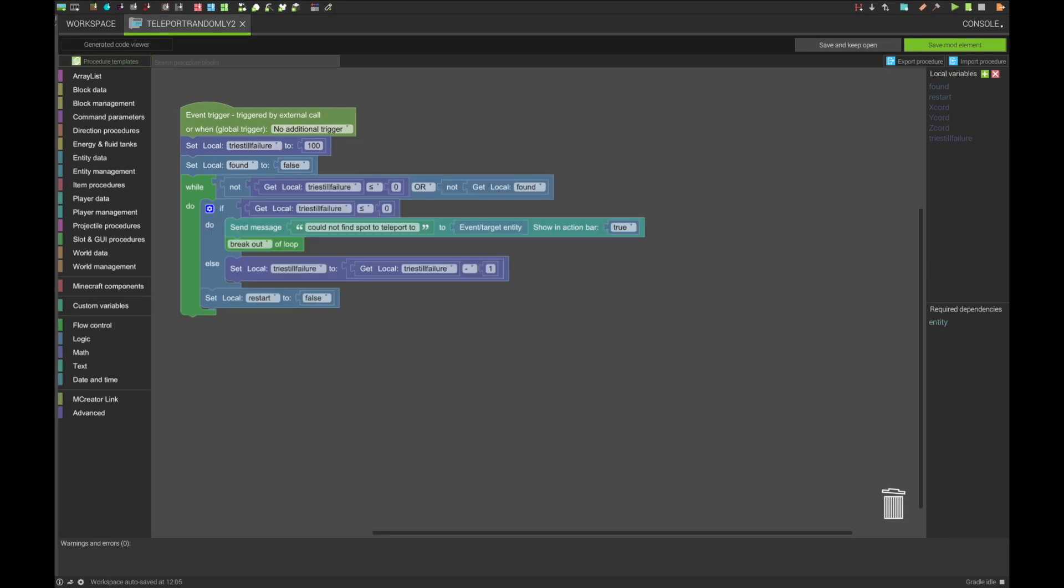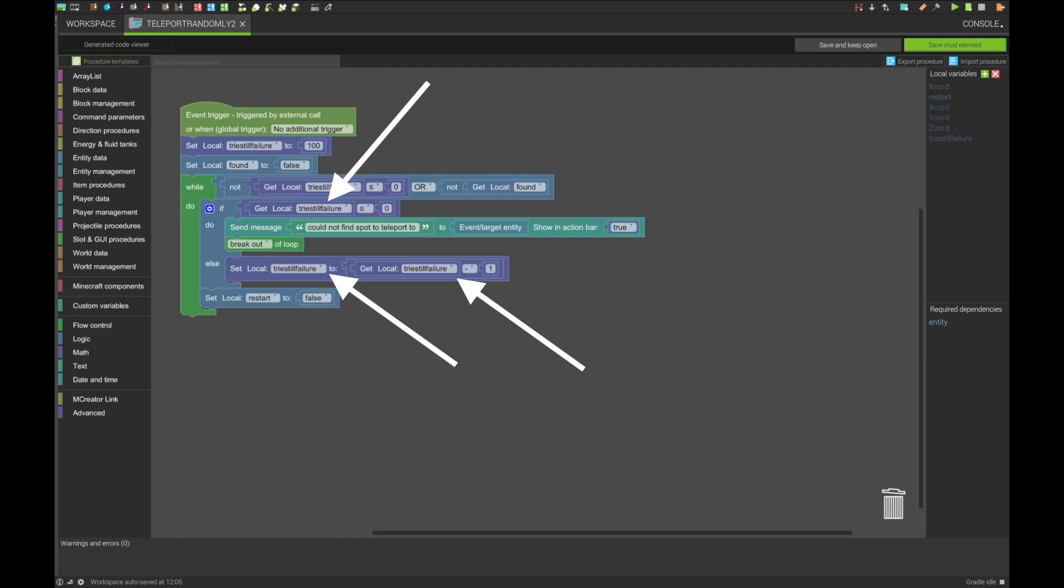The next part utilizes the variables to tell whether it should try again or not. If not, it tells the entity that no spot could be found and breaks out of the loop.